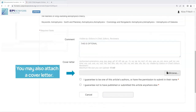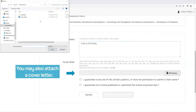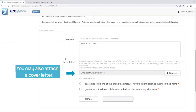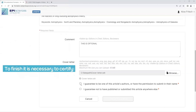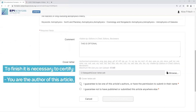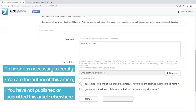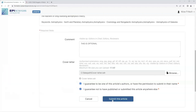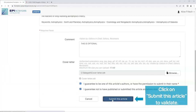You may also attach a cover letter. To finish, it is necessary to certify that you are the author of this article and that you have not published or submitted this article elsewhere. Click on 'Submit this article' to validate.